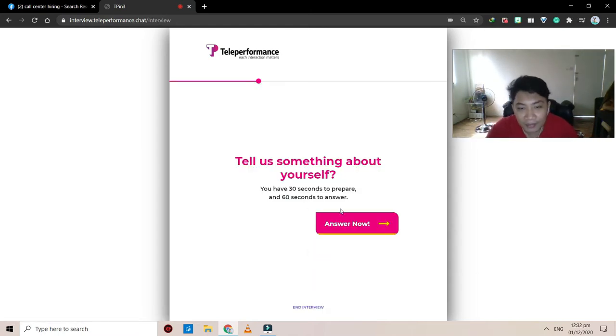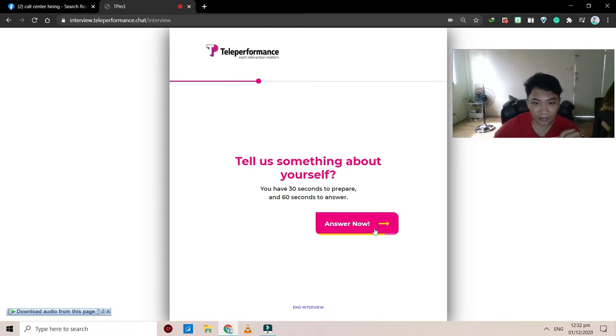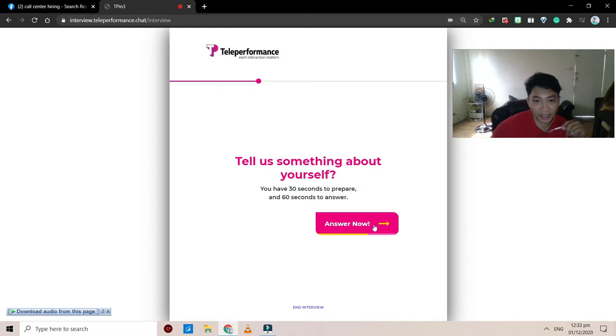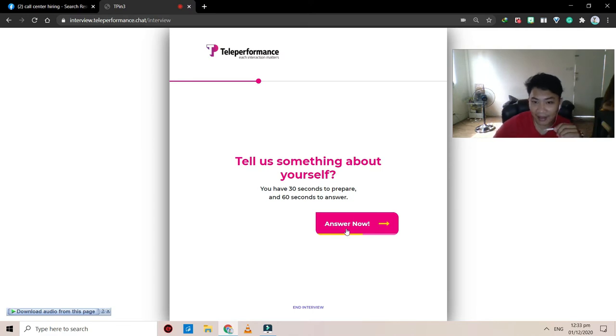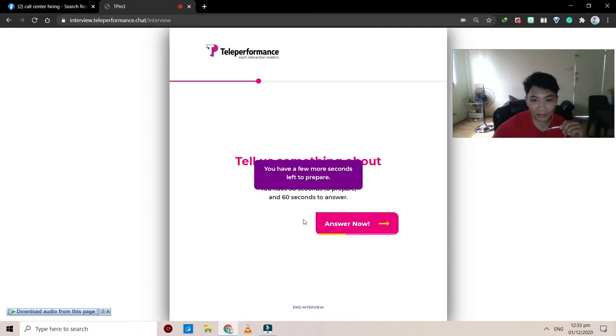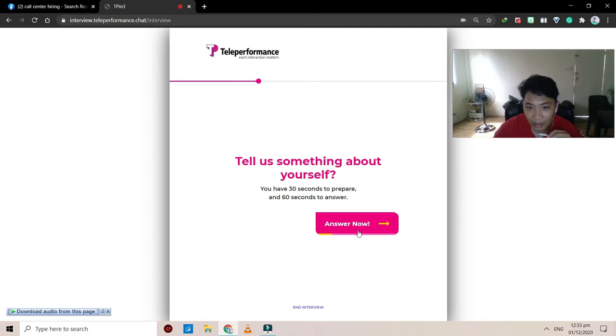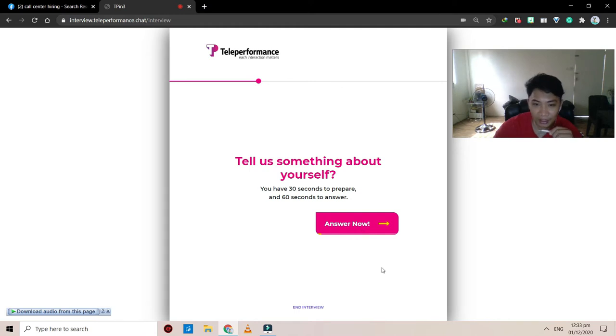Tell us something about yourself. You have 30 seconds to prepare and 60 seconds to answer. You can click on answer now to get started. As mentioned before, the one that I have you assigned to do is the question, tell us something about yourself. So actually, you need to sell yourself, basically, what your skills and so on. So let's do this.